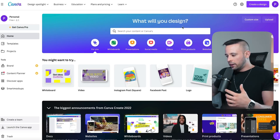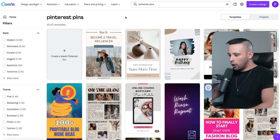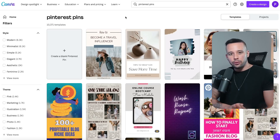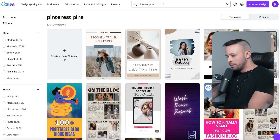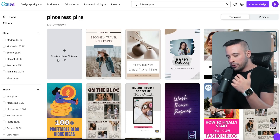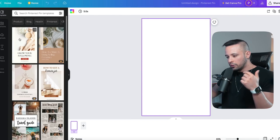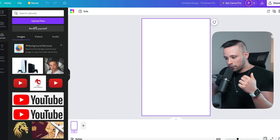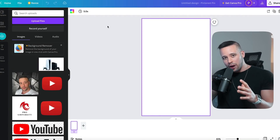On Canva.com, search for Pinterest pins, and you'll be shown the Pinterest pin template. If you don't have a Canva account, just create one — all you need is your email, a username, and a password. Search for Pinterest pins and click 'Create a blank Pinterest pin.' We need this specific resolution. Then go to Uploads on the left-hand side, click Upload Files, and select the UFO image you downloaded. We're going to use this to attract clicks.